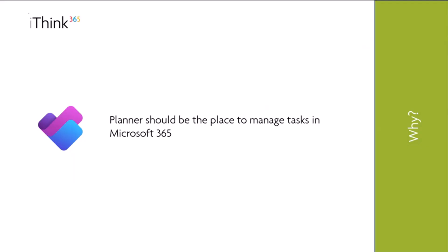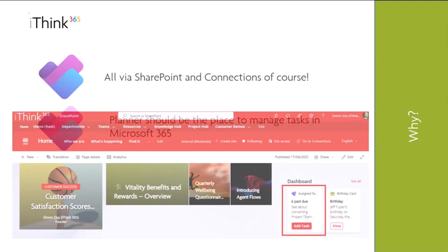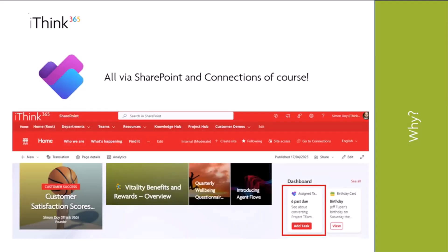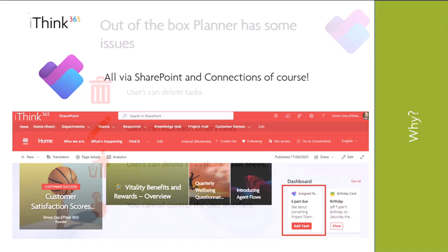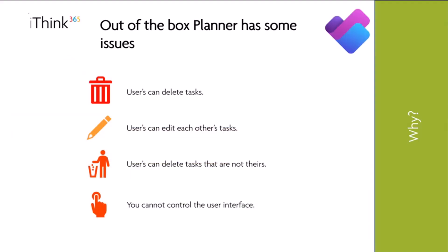I think Planner should be the place to manage your tasks in Microsoft 365 and generally in your business, in your organization. We need to be able to access this from SharePoint and through Teams too, which we can do with those great ACE cards that Derek was talking about earlier. Whether we are on a laptop or on a mobile phone through the Teams app, through that dashboard. The problem is that Planner does have some issues out of the box.